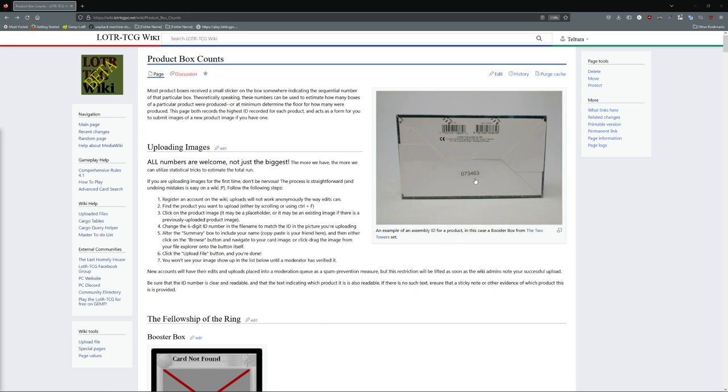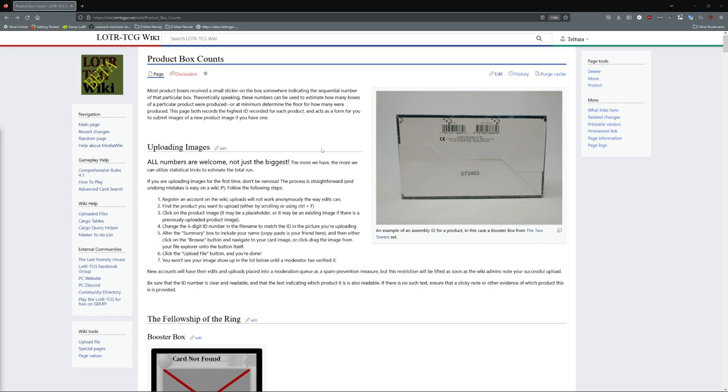We would like to utilize those numbers to make a rough estimate of just how many of those products were produced, partially for curiosity, but this could also be useful when trying to make a rough estimate of value relatively from set to set. Having pictures of the highest number possible gives us a floor of at least how many were produced, but there are a few statistical tricks we can use to make a better estimate so long as we have a lot of samples.